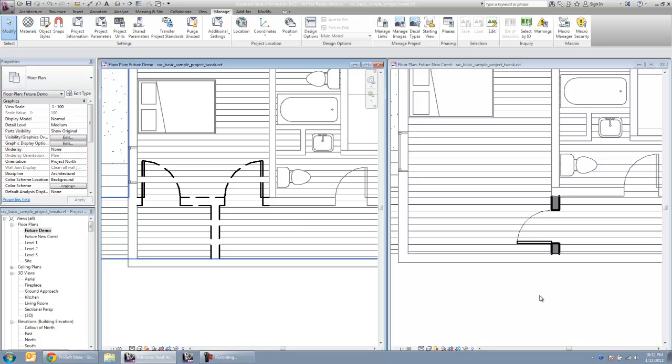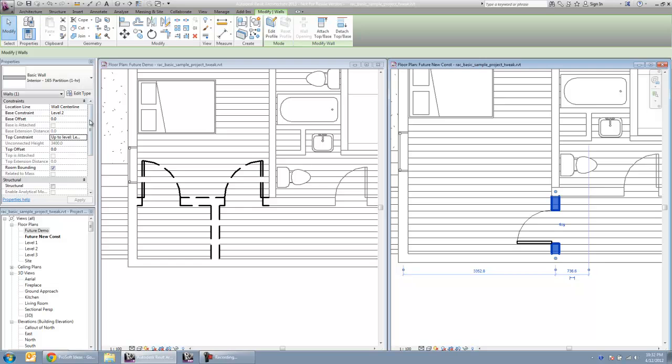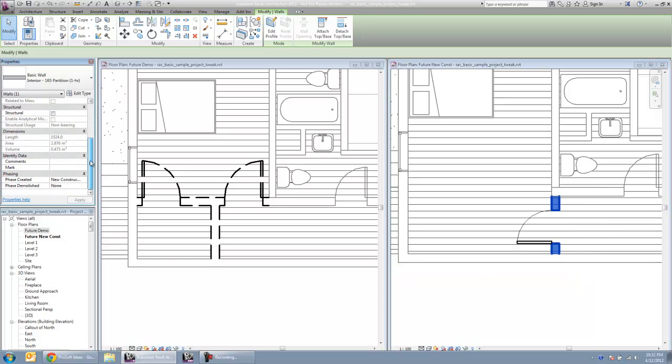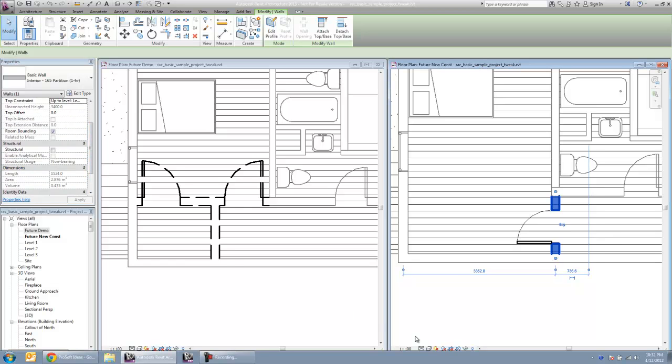And our new construction plan, we've added a new wall and door that are created here in the new construction phase.